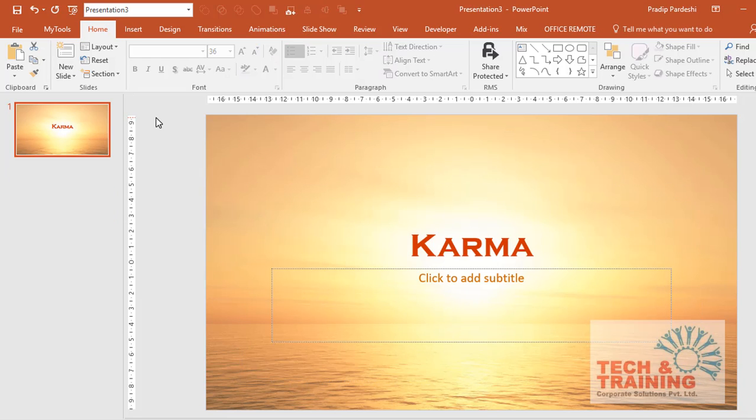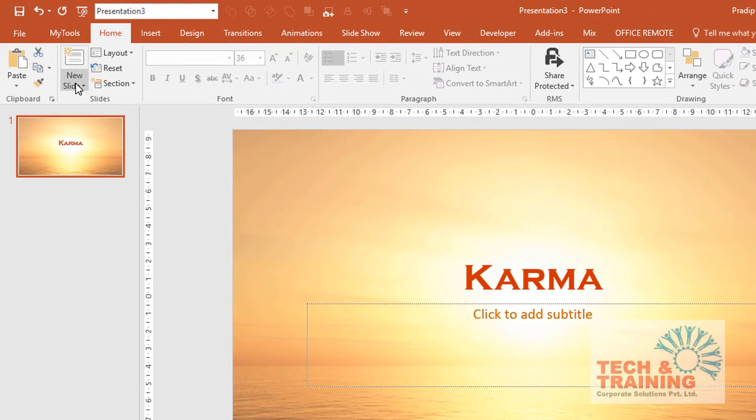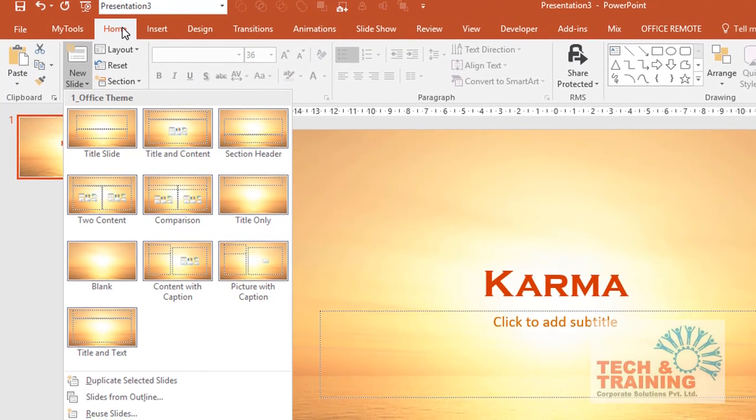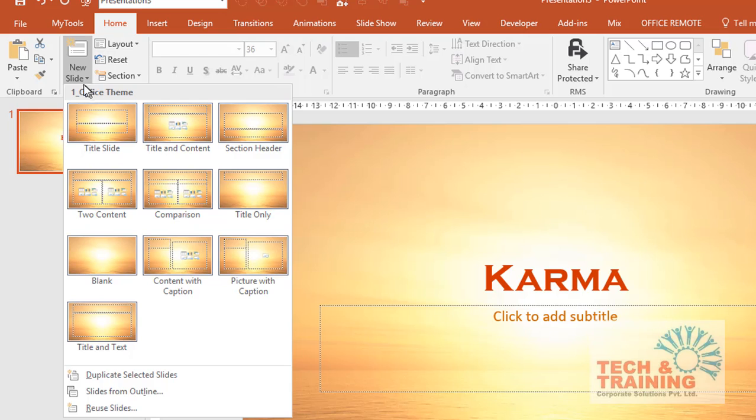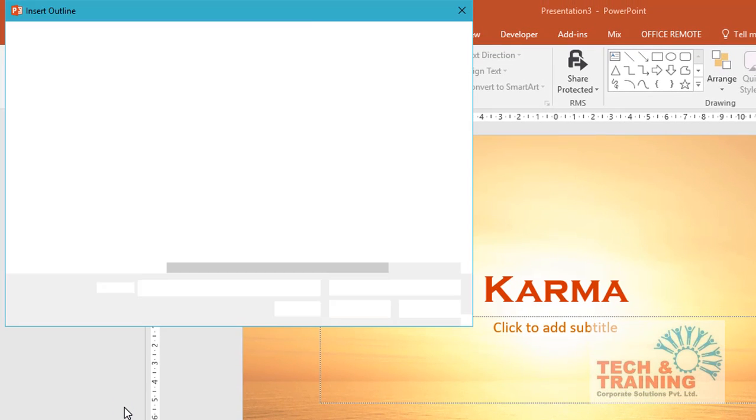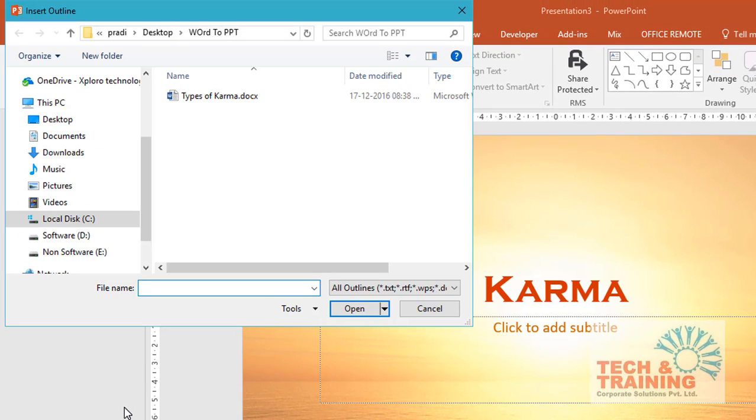So now in order to import the text from word file, I'll simply go to the New option which is under Home tab, click on the drop-down menu and go to the option that says Slides from Outline. Once I click on Slides from Outline, I need to browse to the folder where that file is located.